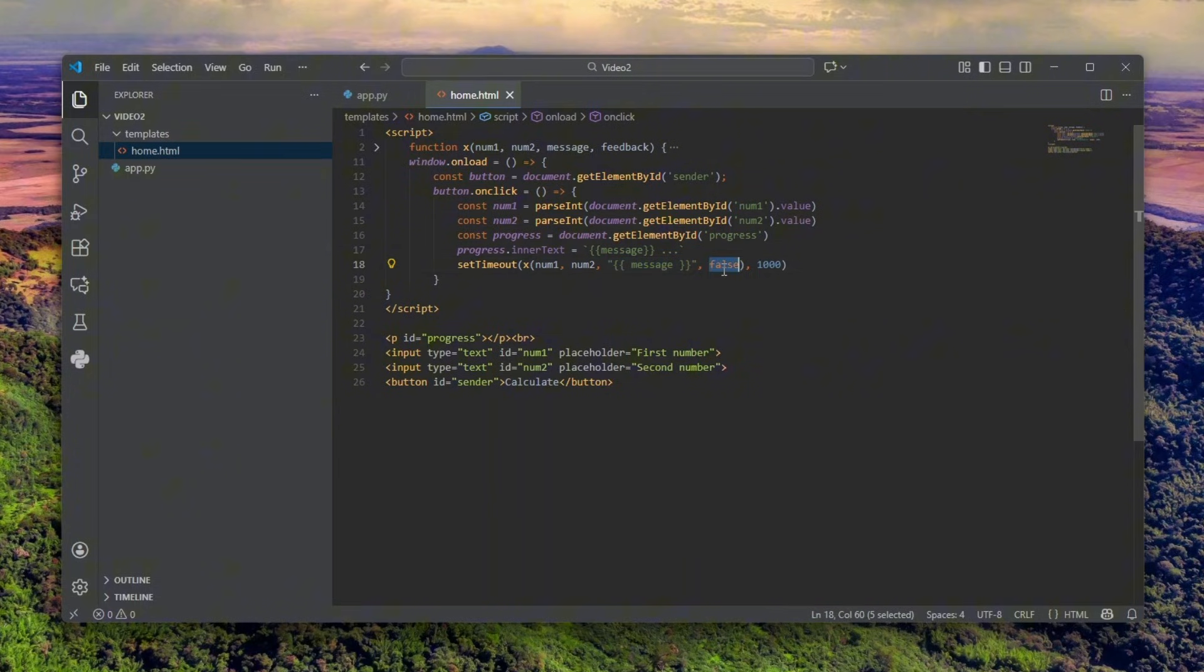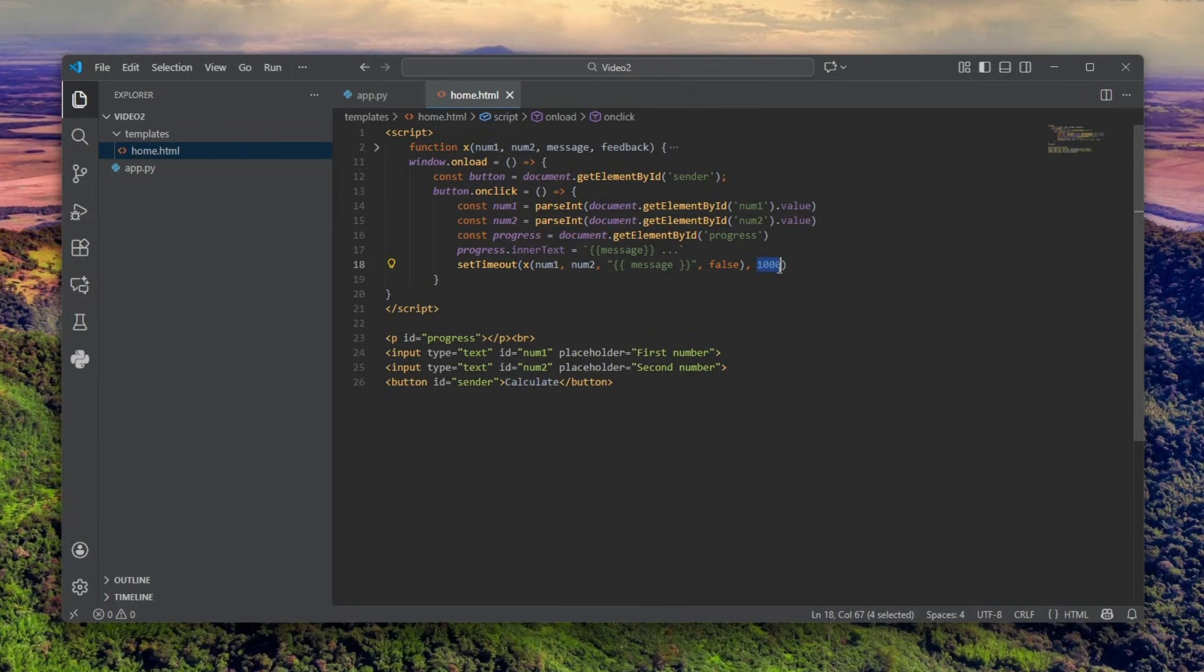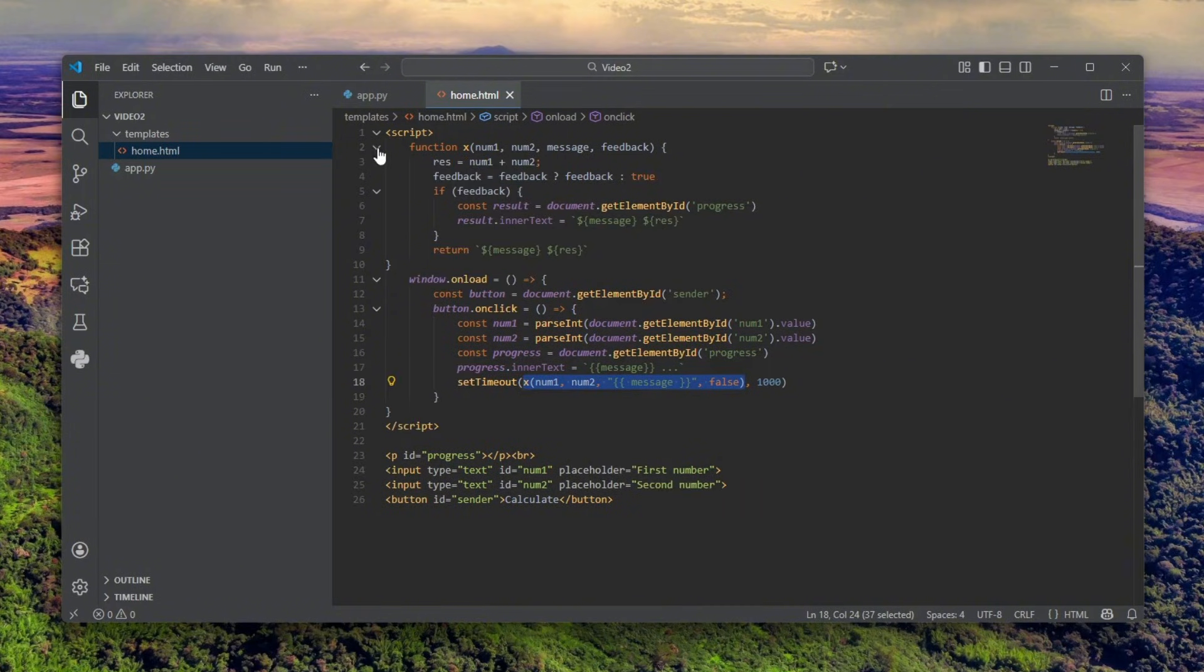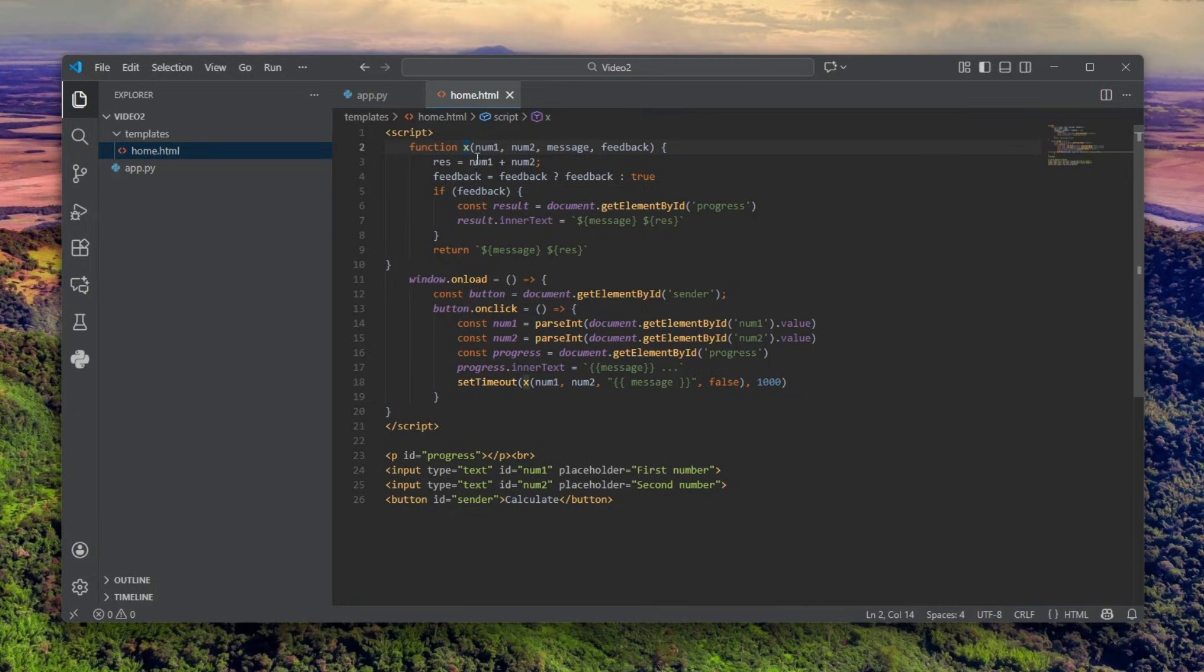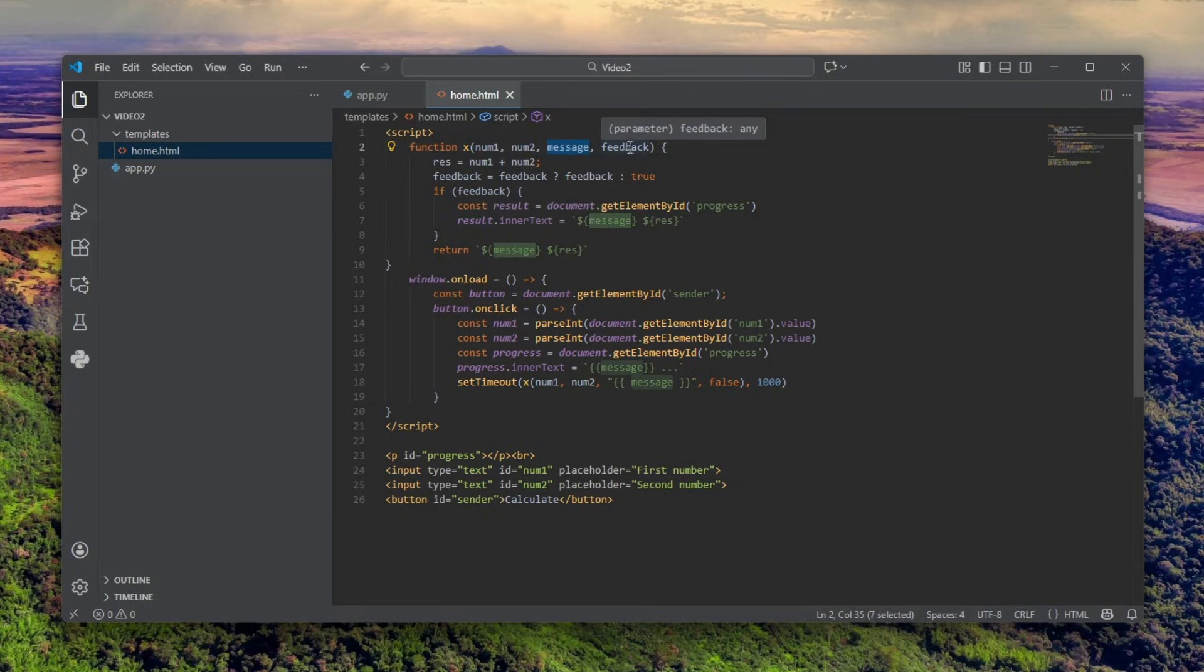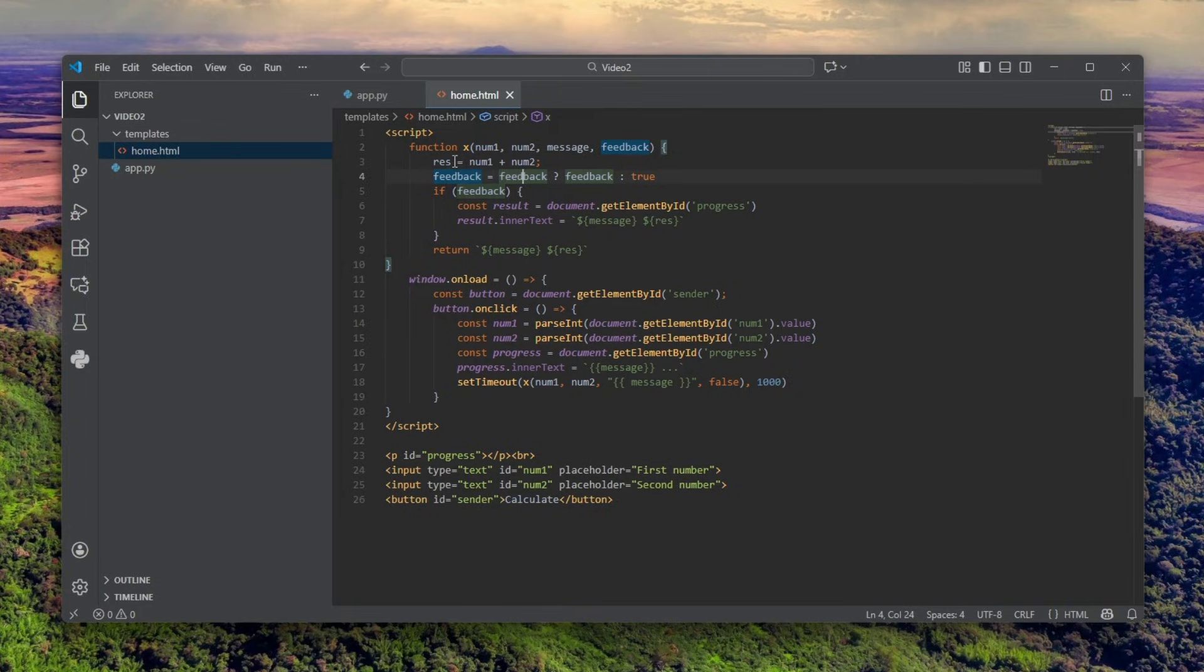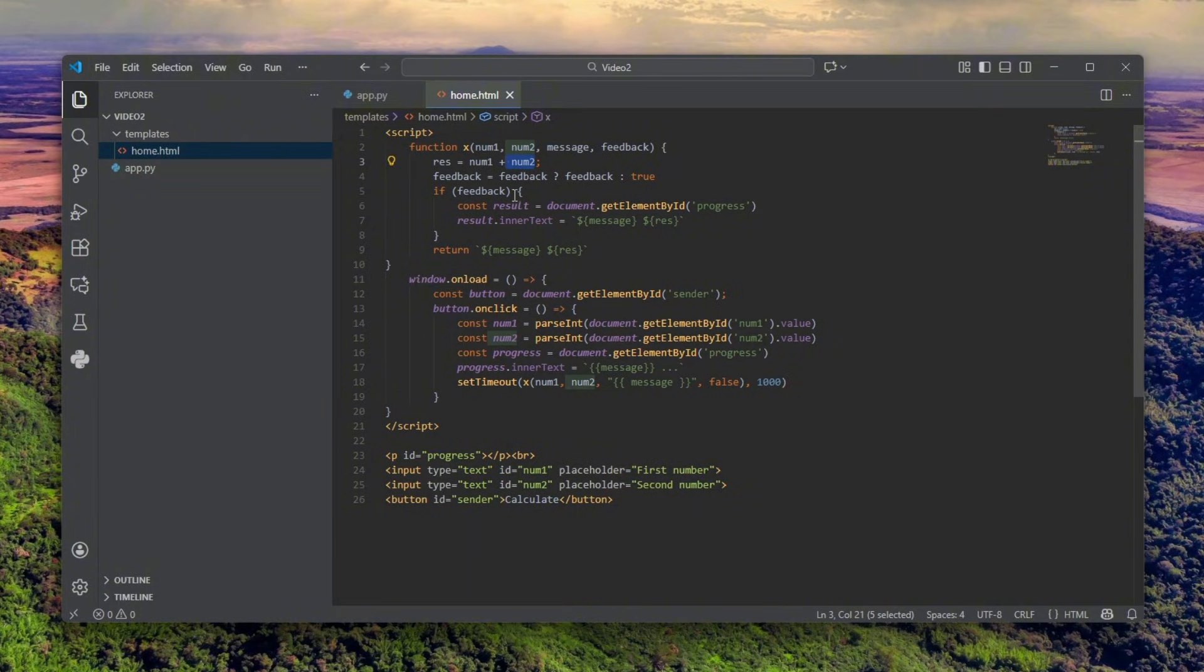Then we call the X function with number one, number two, the message which can be controlled by us, and false. False is very interesting. It's actually feedback, and we call it after a second. You might have seen it doesn't actually call after a second, it calls right away, but there's a good reason for that and I'll explain to him why. So the function X after being called takes number one, number two, message which is user controlled. Both of these are controlled, but they're numbers, so you can't do much with them, and feedback.